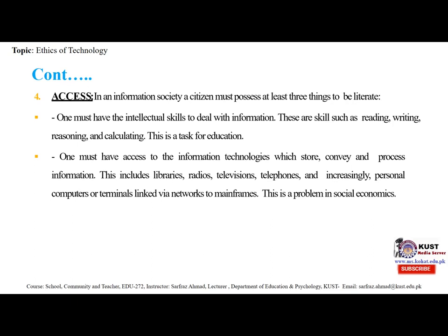Access is defined as the way to enter or exit a place. An example of access is a road that connects houses to a highway. The definition of access is the right to use, communicate or approach something or someone — an example is permission to enter a secure area. Microsoft Access is an information management tool that helps you store information for reference, reporting and analysis, and helps you manage large amounts of related data more efficiently than Microsoft Excel or other spreadsheet applications.